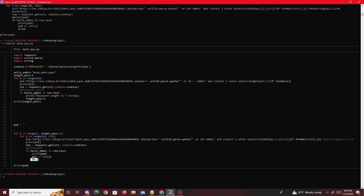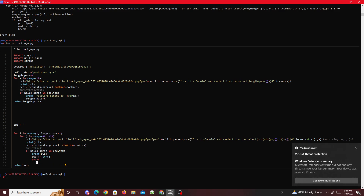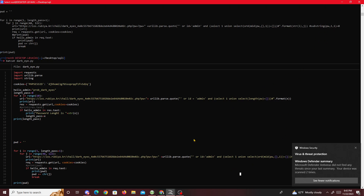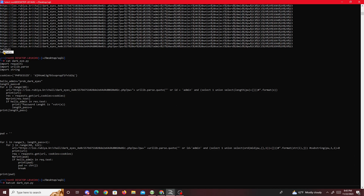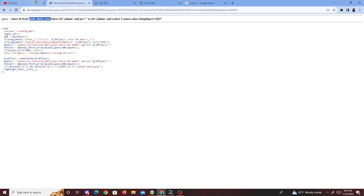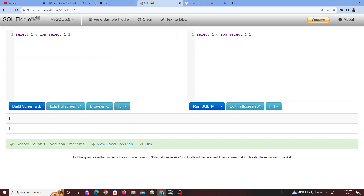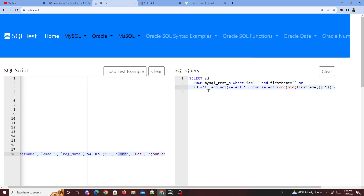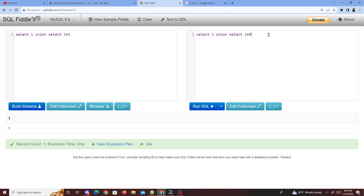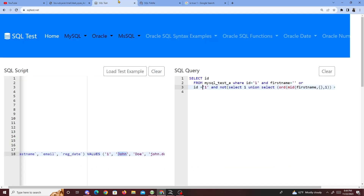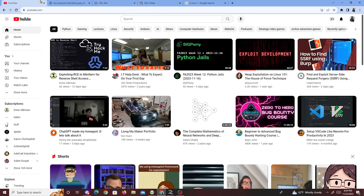That's basically what we do for this challenge. We got the password - copying it and entering pw equals that value, we get 'dark eyes cleared.' To summarize: when the subquery returns 1, it makes the AND statement true and the query runs. When it returns false it actually returns two sub-rows - 1 and 0 - which is an error because only one row is expected. Hopefully you guys learned something new today - peace.